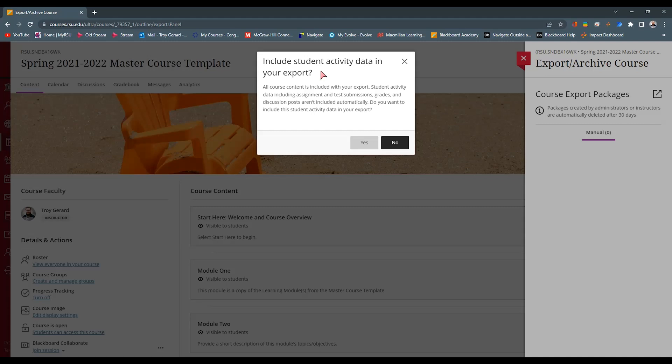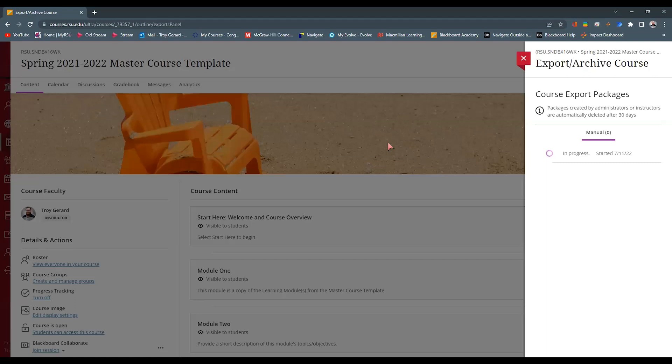This is a good idea if we have maybe an incomplete in the course. We've just finished up this semester but we still have a student wanting to complete assignments. Maybe we're going to move this information into its own shell, knowing the student has, say, this summer to finish. Regardless, we're going to say yes or no depending on if we want the student activity there. For this instance, I'm going to say no — in most instances, you're going to want to have just the content and not the student data.